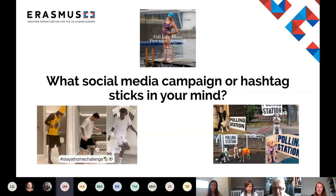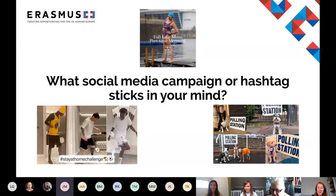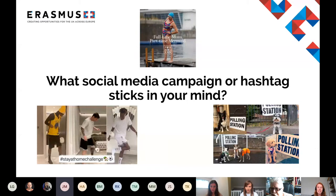Has anyone seen anything on the #StayAtHomeChallenge? It's actually a shame that League Football Education had to leave, because I think they did a stay at home challenge and had some of their apprentices doing a keepy-uppy challenge with toilet roll, and I think they got some really good engagement from that. From what we've discussed today, does anyone have ideas about why challenges like that might have performed well on social media?